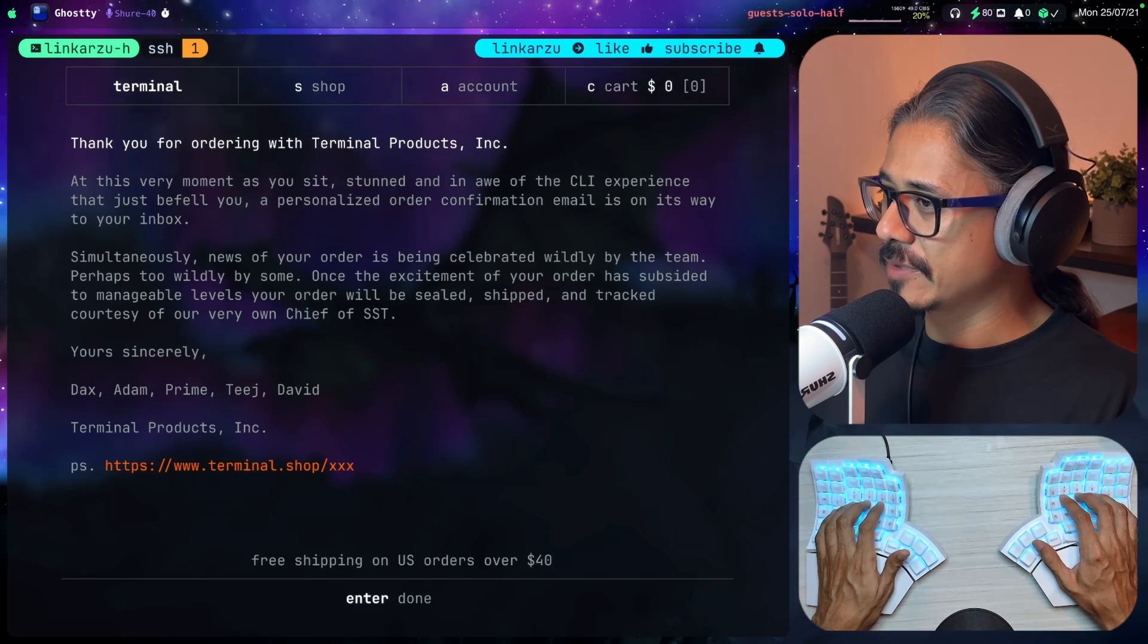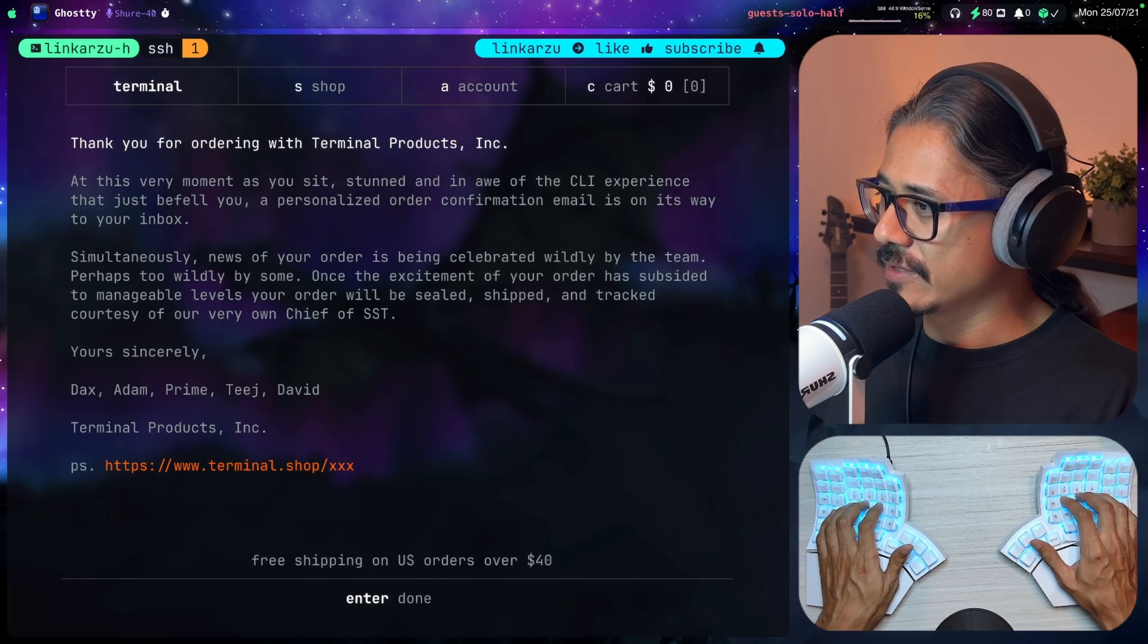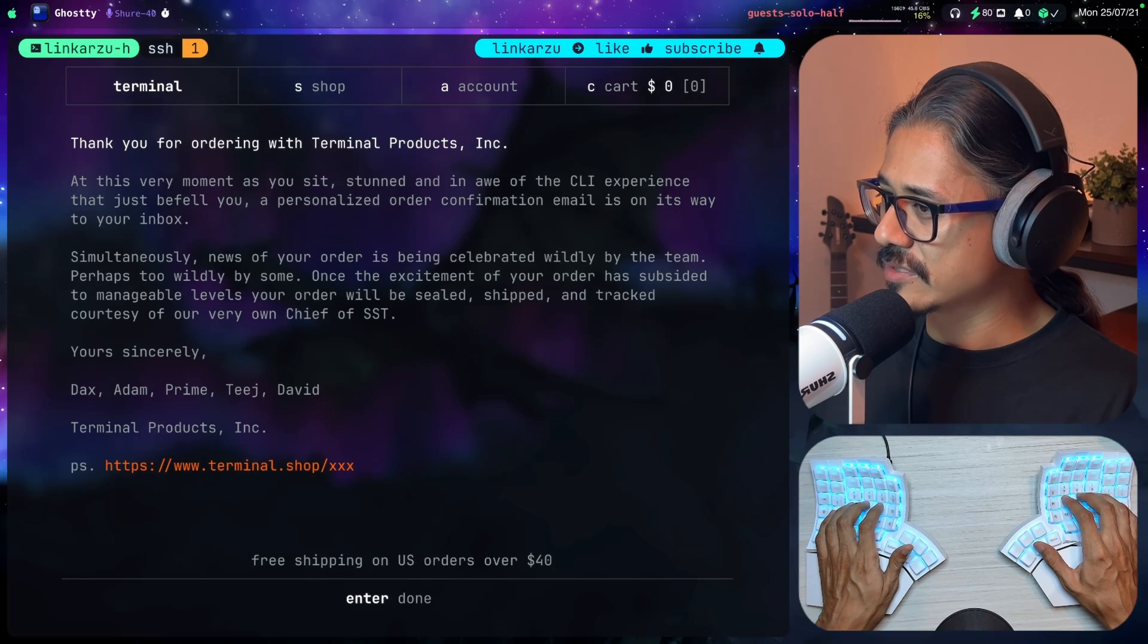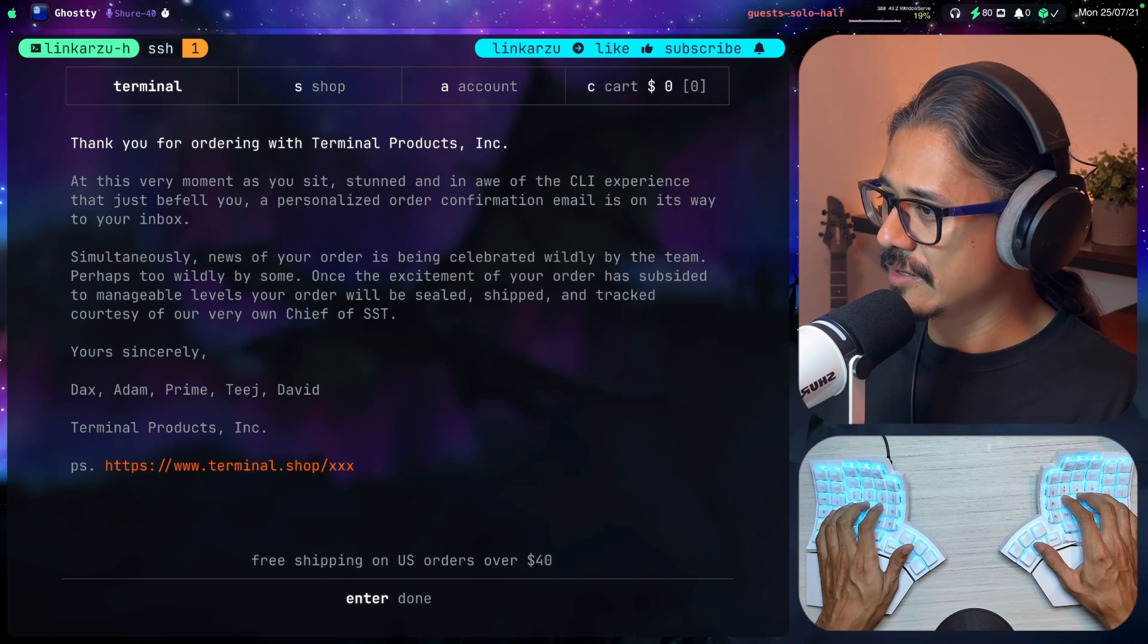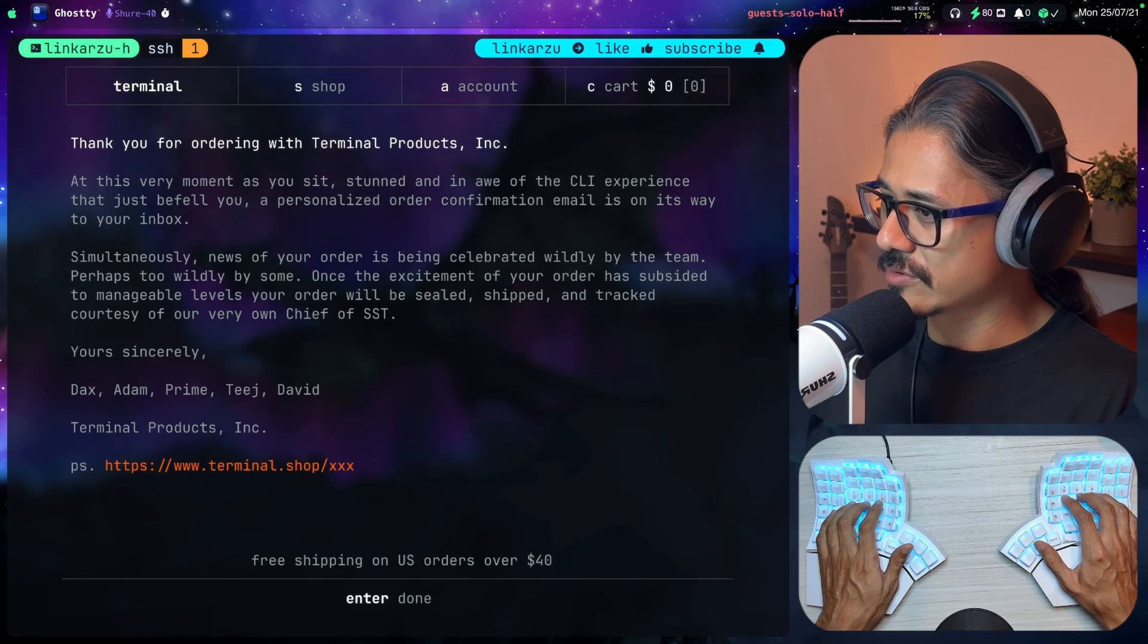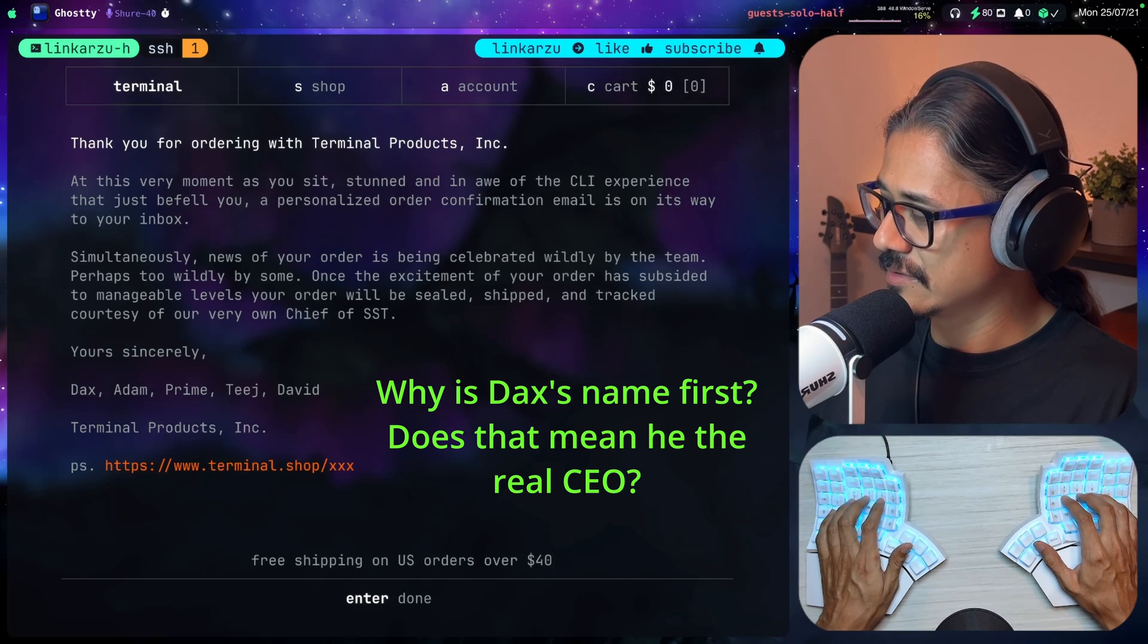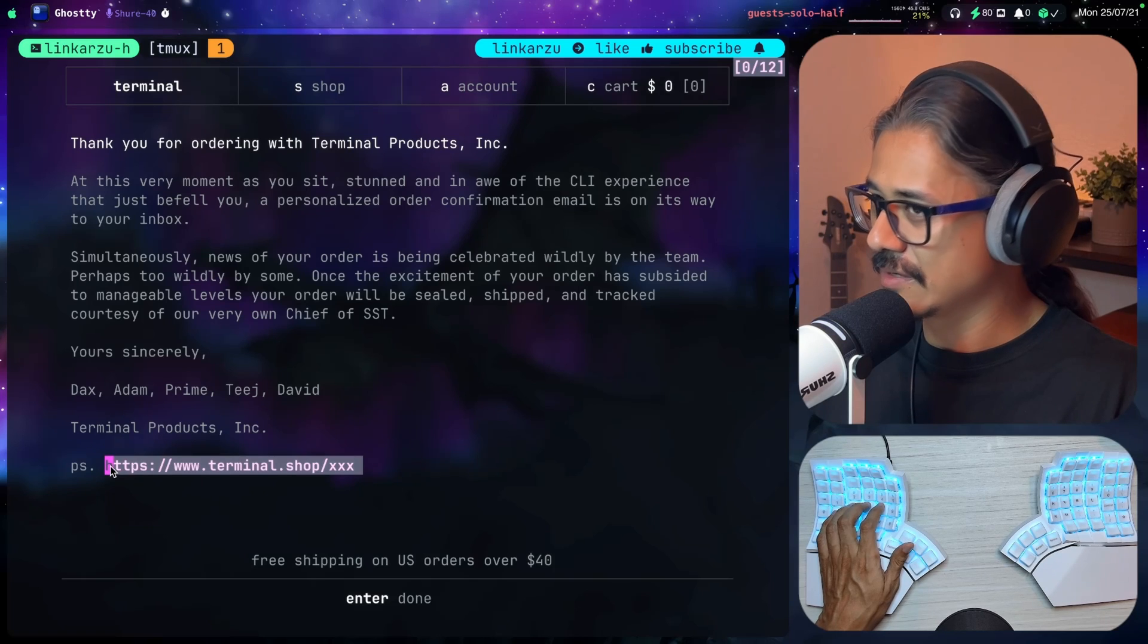Thank you for ordering with Terminal Products. At this very moment, as you sit stunned and in awe of the CLI experience that just befell you, a personalized order confirmation is on its way to your inbox. Simultaneously, news of your order is being celebrated widely by the team, perhaps too widely by some. Once the excitement of your order has subsided to manageable levels, your order will be sealed, shipped, and tracked. Yours sincerely, Dax, Adam, Prime, TJ, and David. Terminal Products.